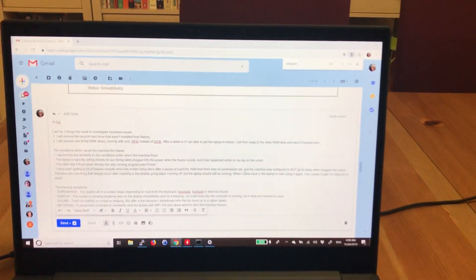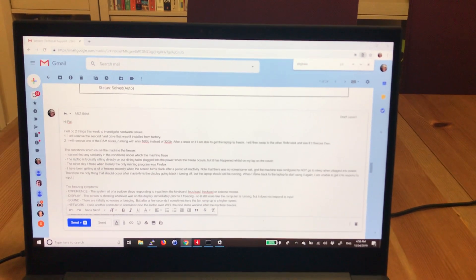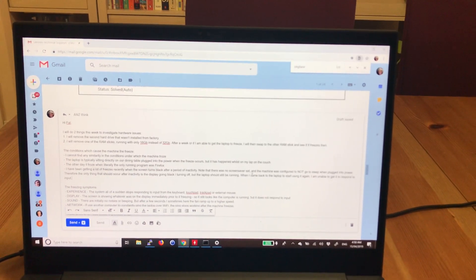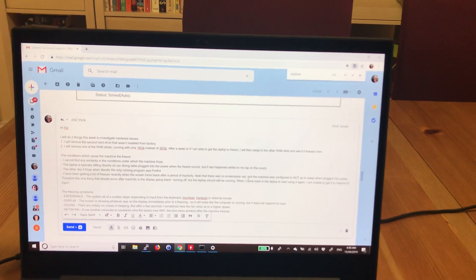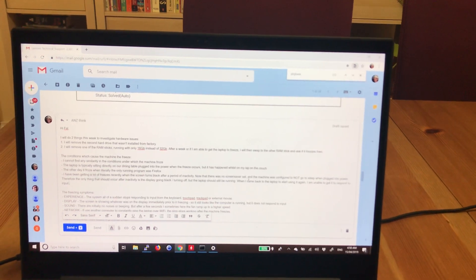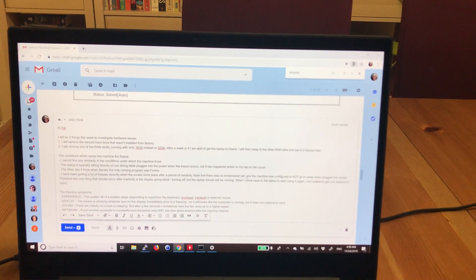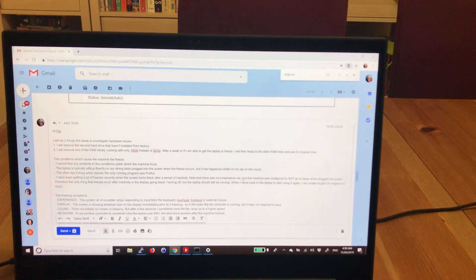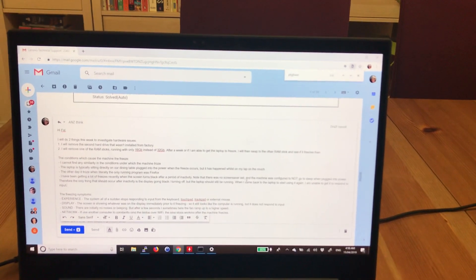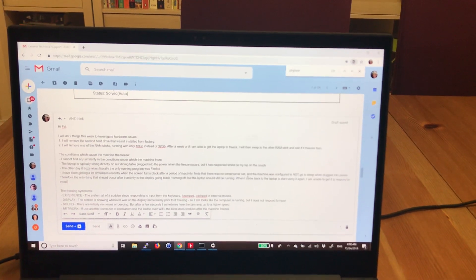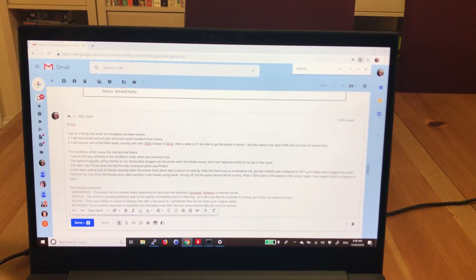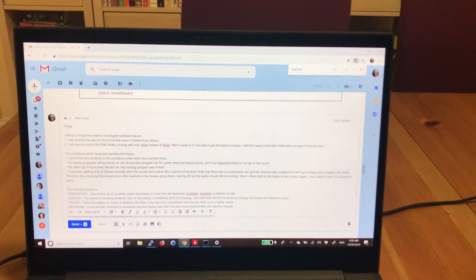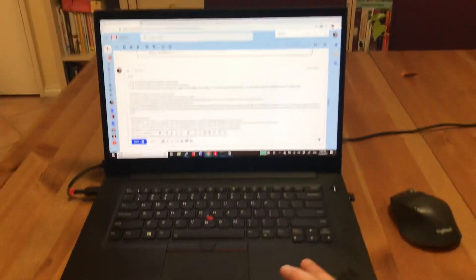As you can see here, I've been actually typing an email to the Lenovo Help Center to try and explain the symptoms, and halfway through typing the email, the laptop froze. I've been getting these freezes probably about once a day, and they're really hard to diagnose and troubleshoot.